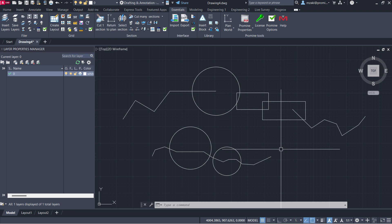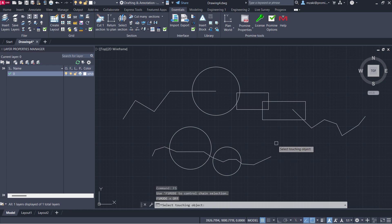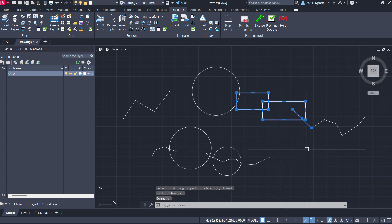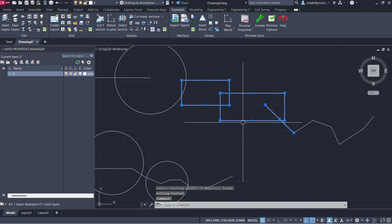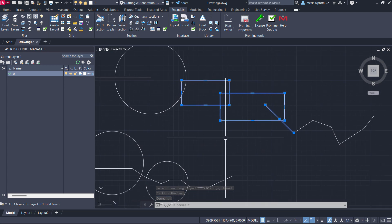To perform a chain selection, you simply have to type in the command line FS, enter, and whichever object you select, as you can see here, anything touching it will be selected.